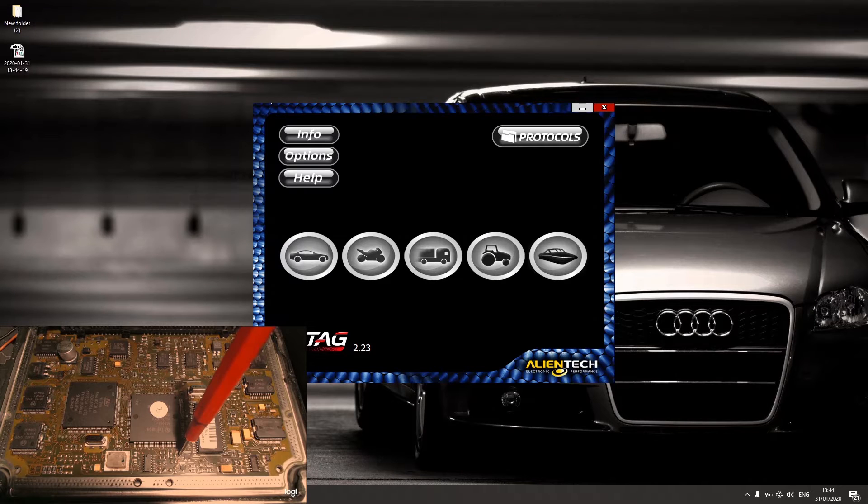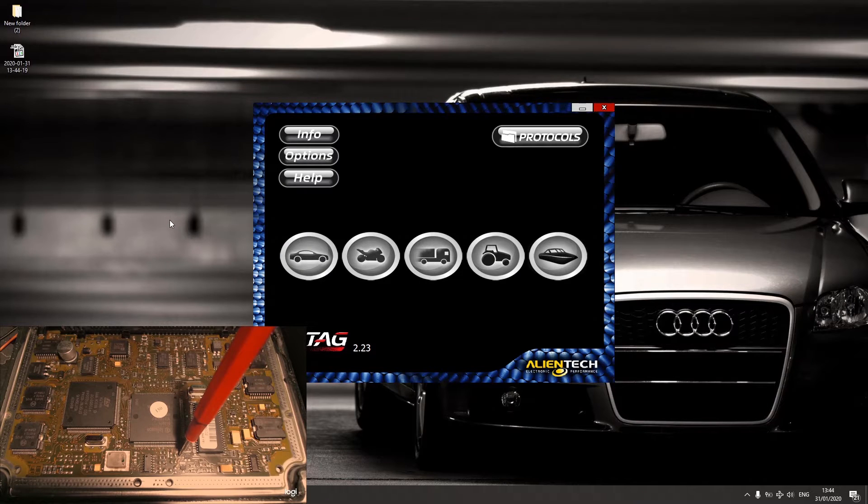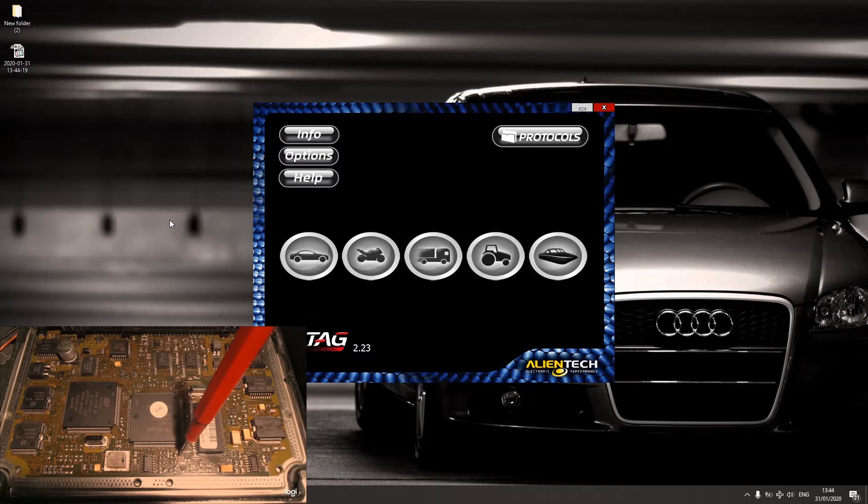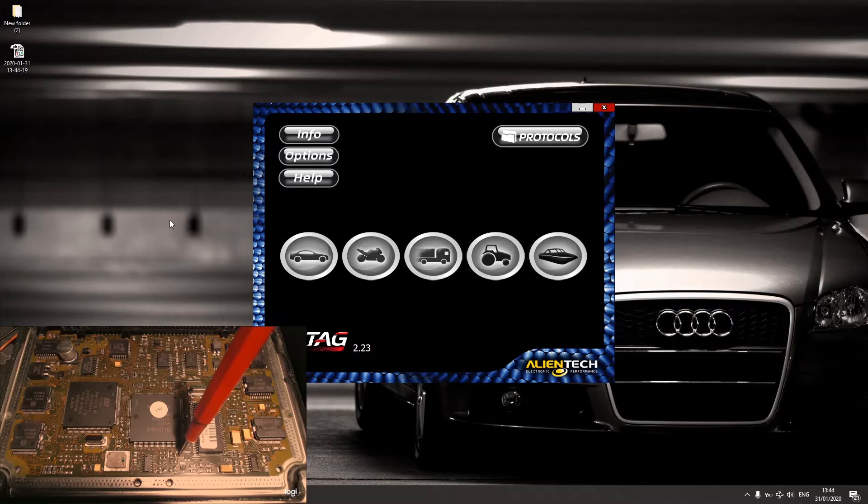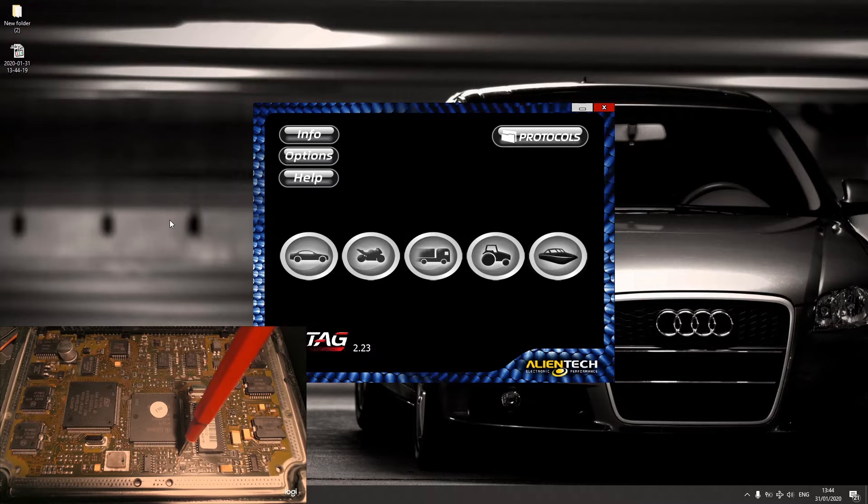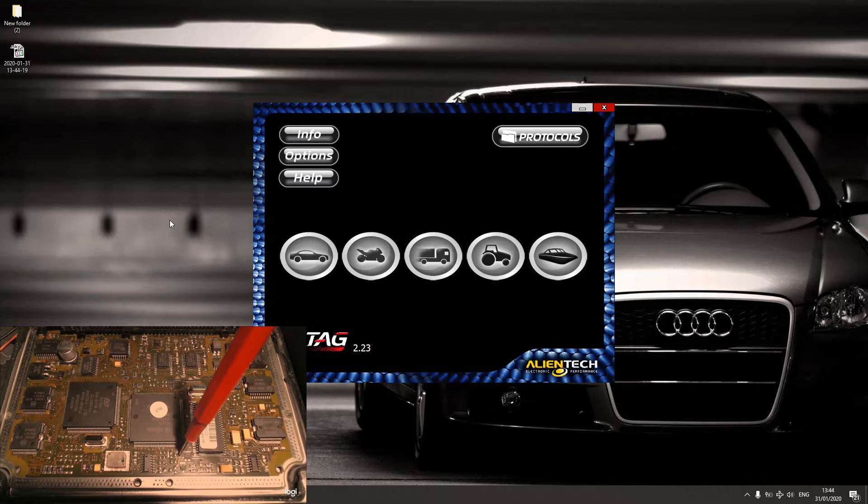Hi guys, in this video I'm going to show you how to read Audi A4 B6 3.0L. The engine code is ABK and the ECU is ME7.1.1, and that's a 0003 revision.